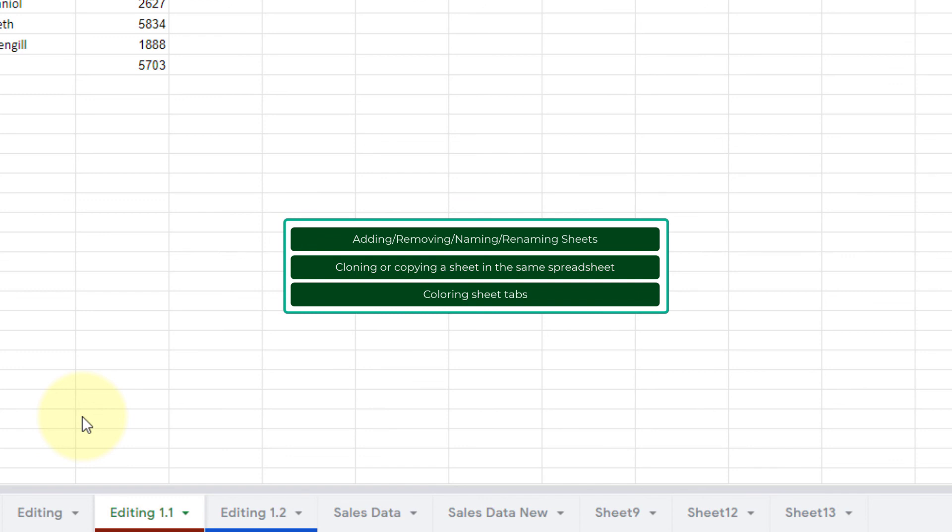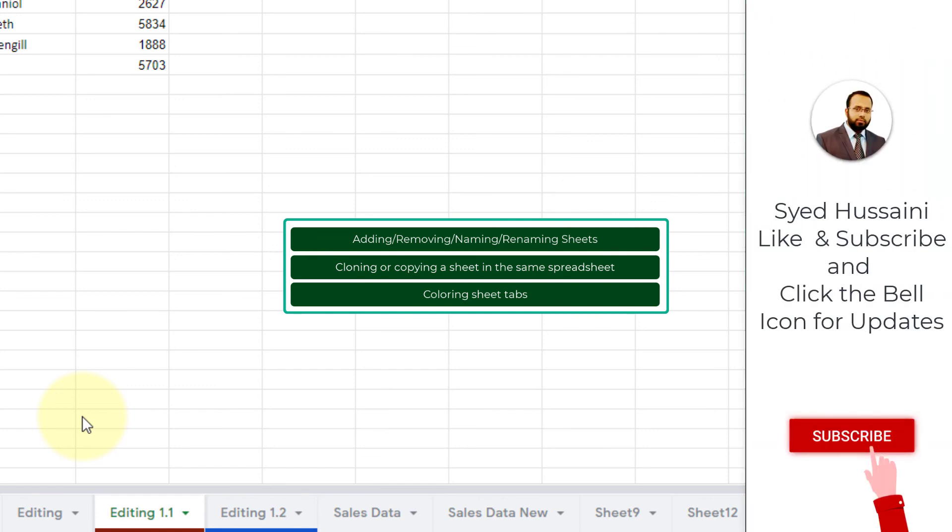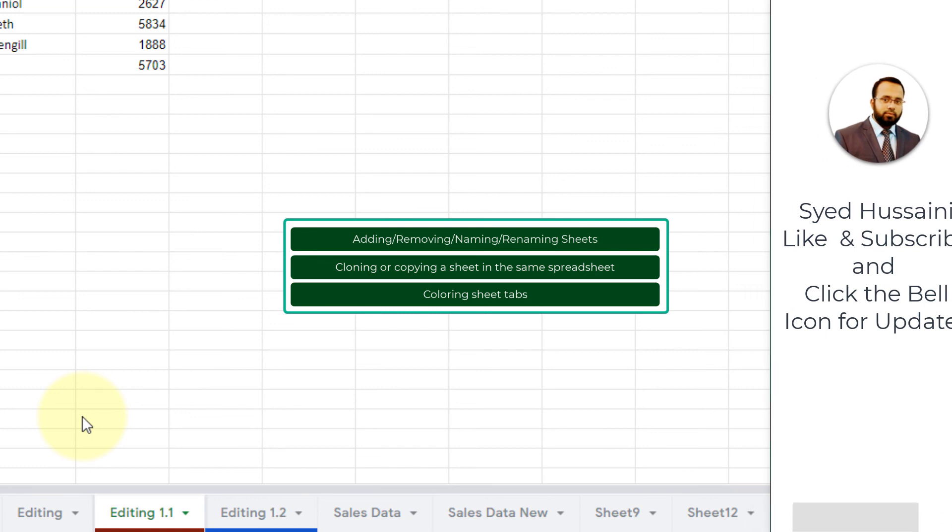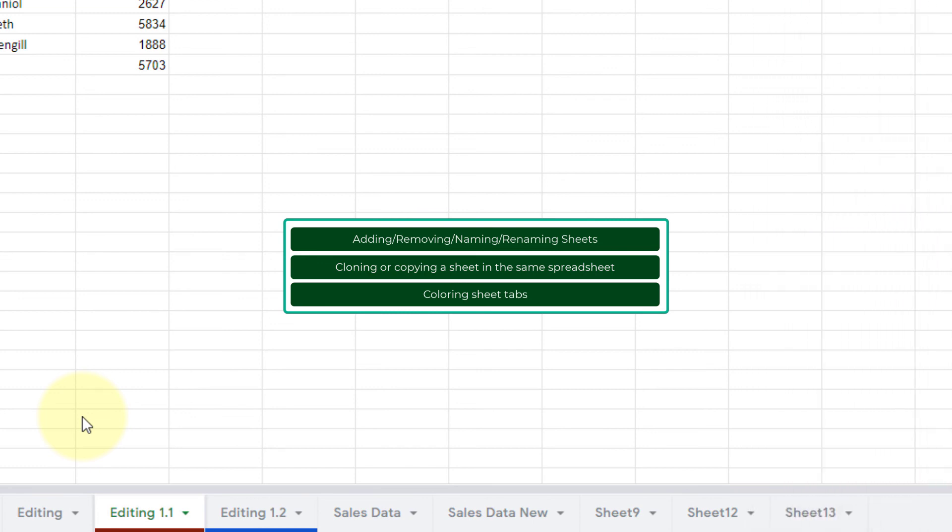If you haven't already, click on that little subscribe button, like the video, and click on that little bell to receive updates from my channel. Thank you so much, stay happy, stay lovely. Until next time.